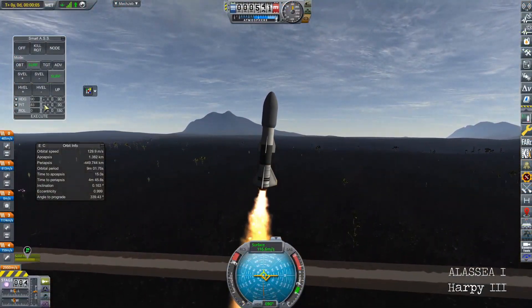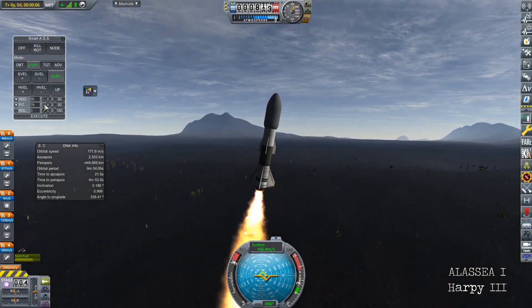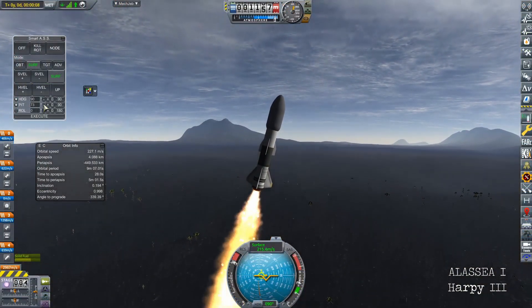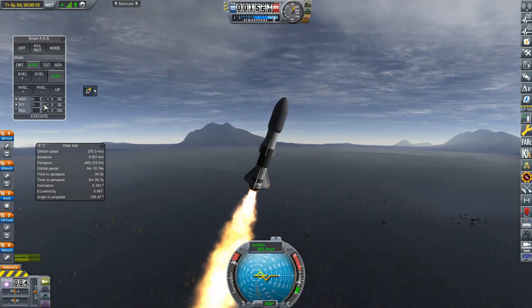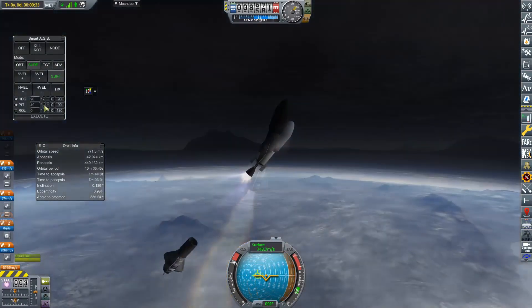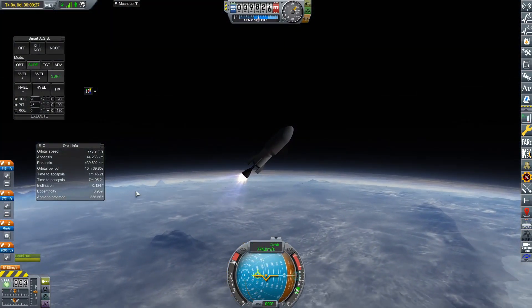But here we go. So Alisaia 1 on a Harpy 3.